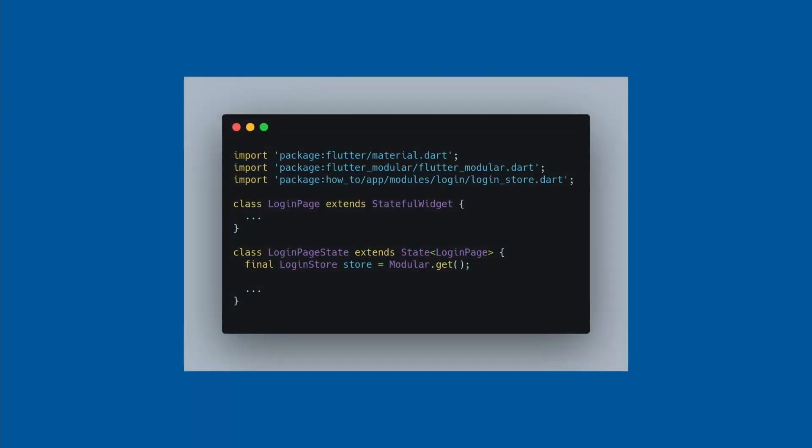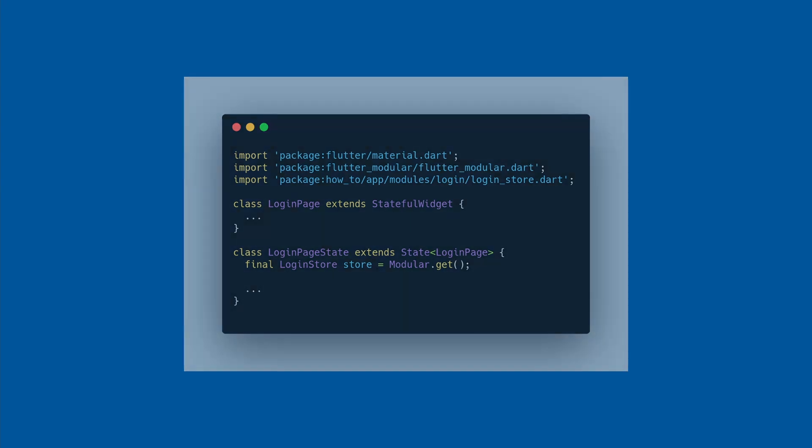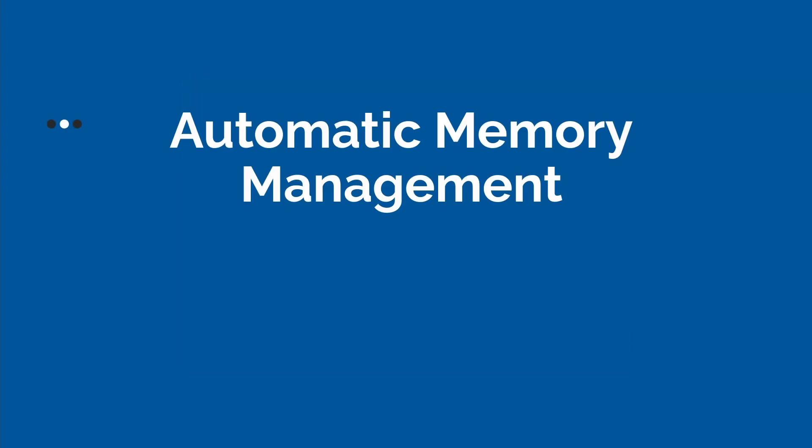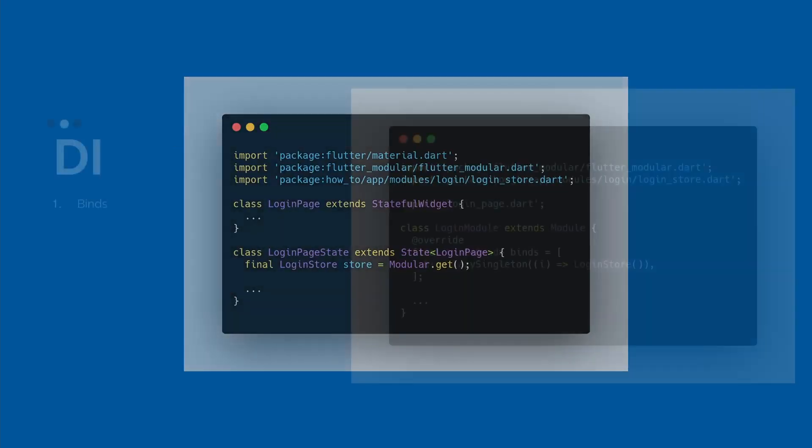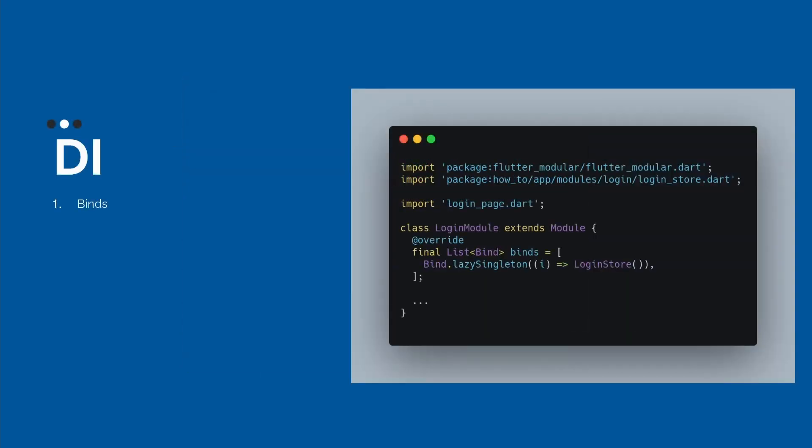Okay, but now, how we can do with the memory management? As I said, modular does this automatically. Automatic memory management. And this is awesome, because modular knows when you close the module, they know how they need to clean all your binds. If you close the login module, all your binds here will be cleaned.